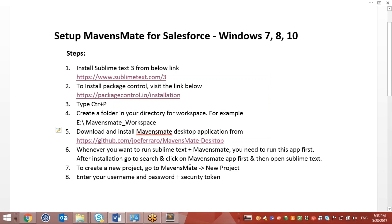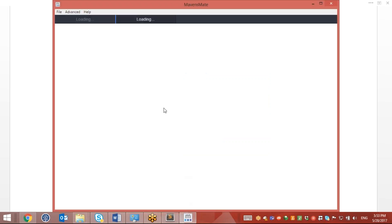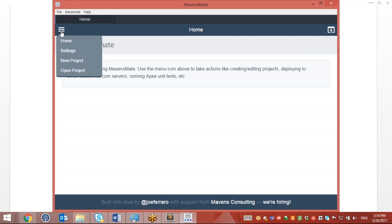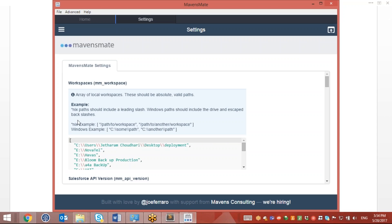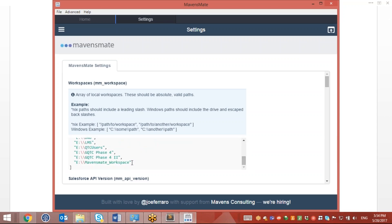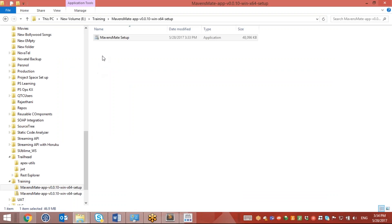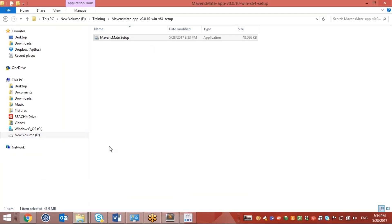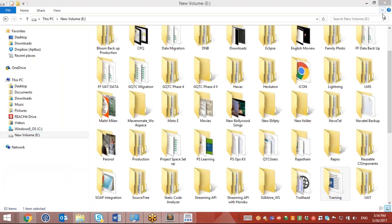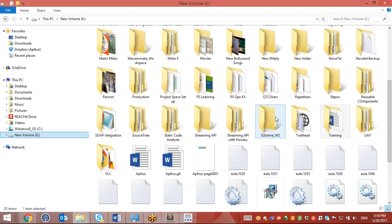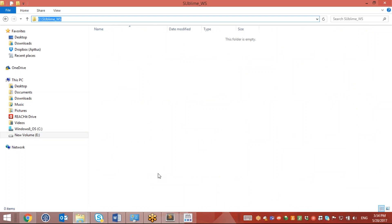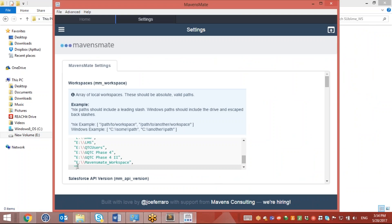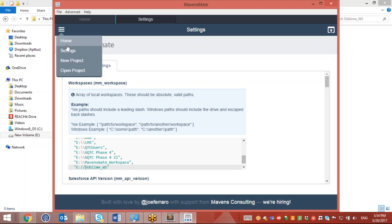As you can see this is completed. The system will open up the MavensMate application. Here I can click on Settings and set up the workspace. I have already created a folder — in the E directory I have created this Sublime Workspace. I will copy this path and put it here.